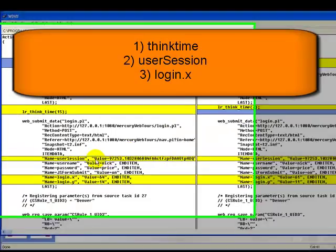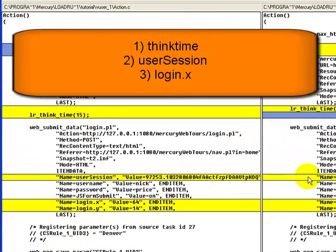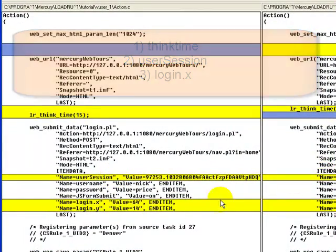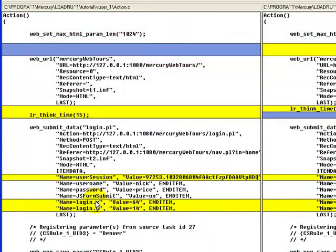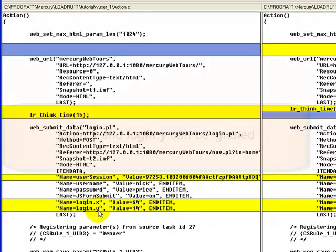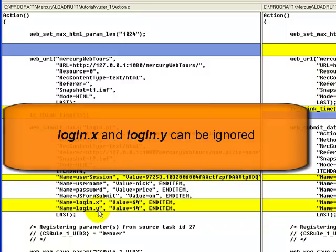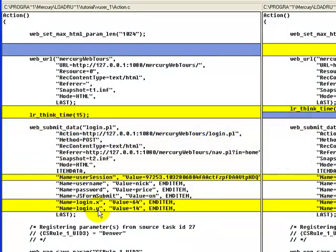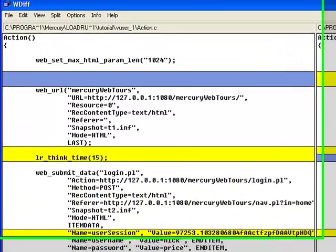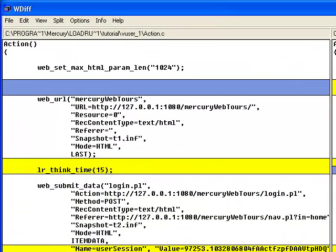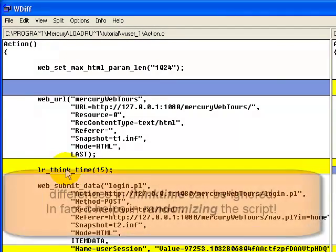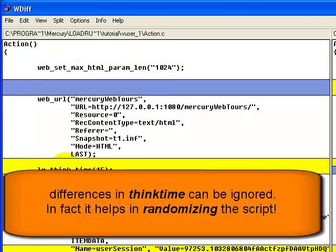Second, the user session value. Third, login.x and login.y. Login.x and login.y are the x and y coordinates where the button login is clicked. Even if these values are hard coded, the script will not fail and will not affect the functioning of the website.